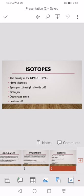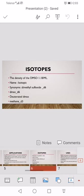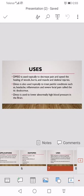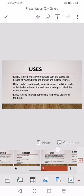Now we discuss its uses. Dimethyl sulfoxide is used topically to decrease pain and speed the healing of wounds, burns, and muscle and skeletal injuries. DMSO is also used topically to treat painful conditions such as headache, inflammation, and facial pain. DMSO is used to lower abnormally high blood pressure in the brain.